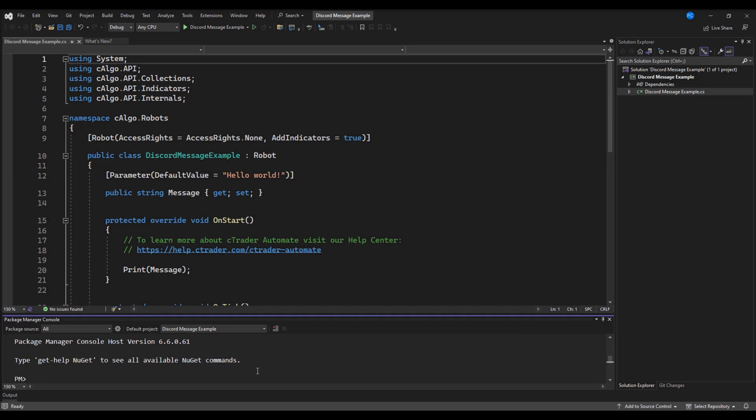In Visual Studio, we will locate the package manager console and execute our command.